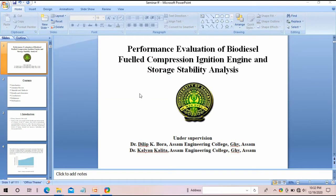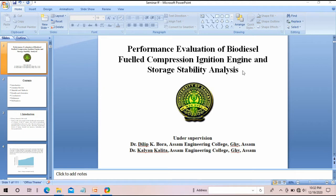Today I am going to show you how to make a presentation for your final project. This is your title page — the background is white, there should be no animation, nothing. You have to provide the title here, your institute logo, and the names of your guides or supervisors.